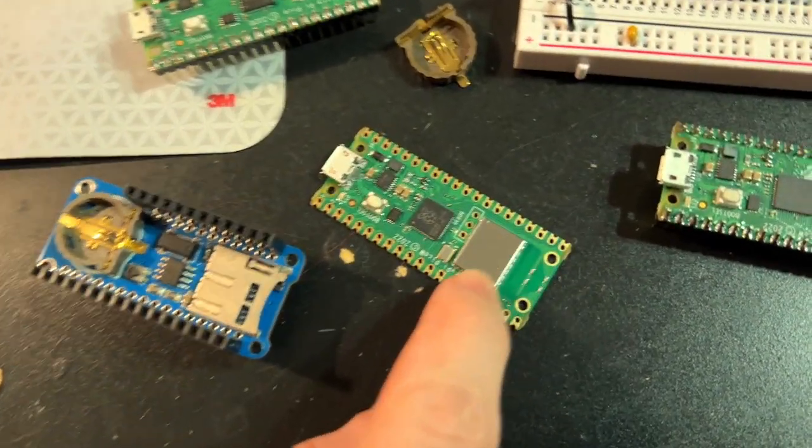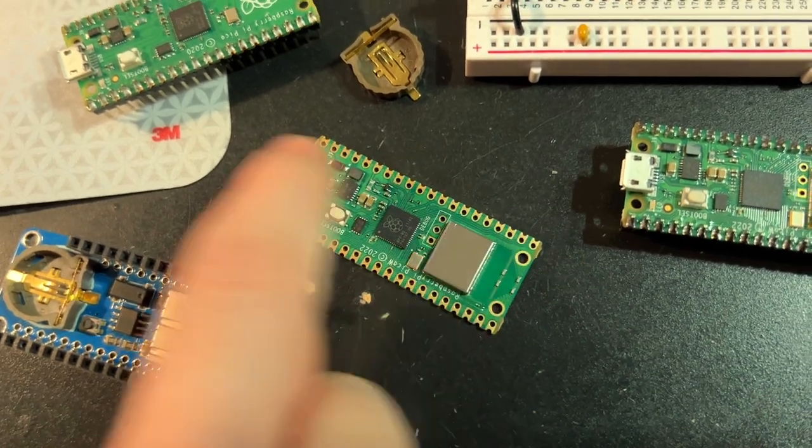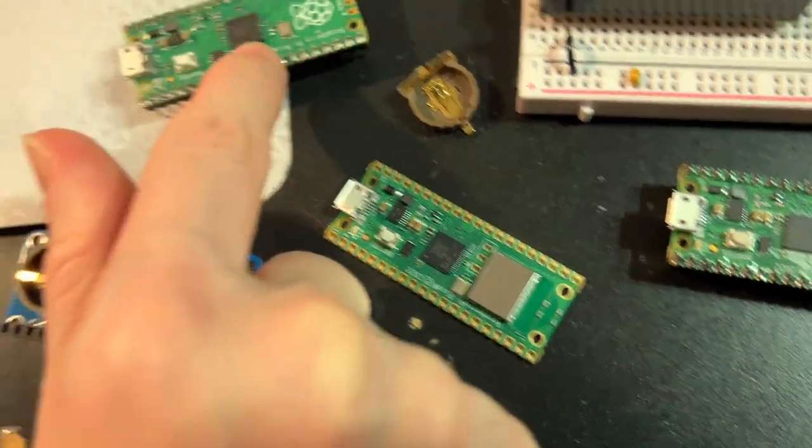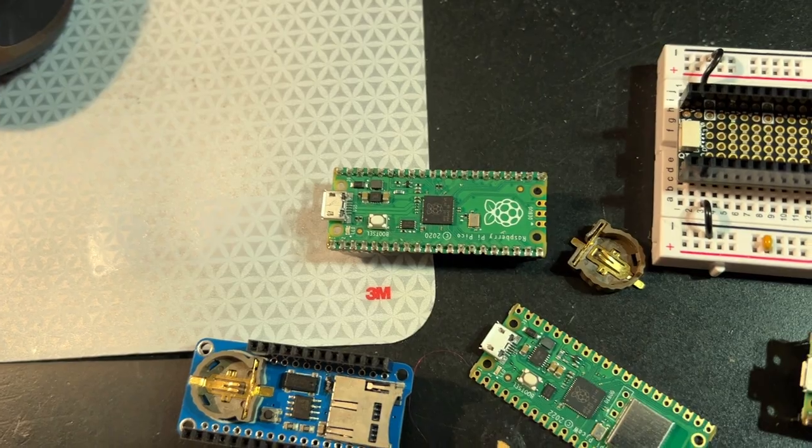But another popular format nowadays is the Pico format used in the Pico W and the original RP2040 Pico.